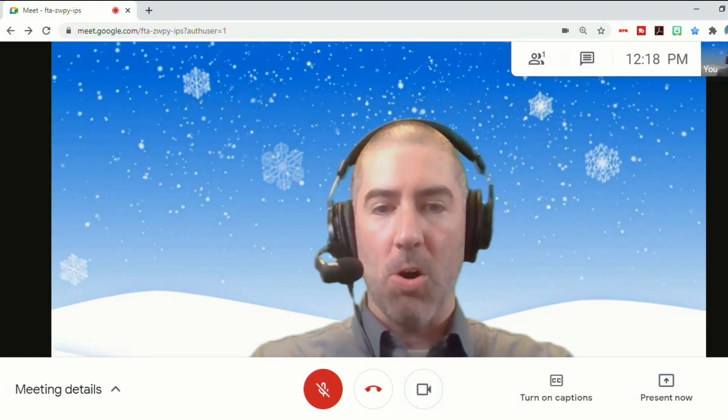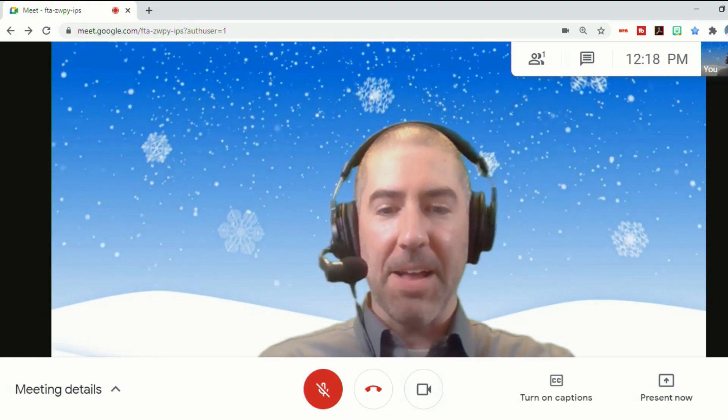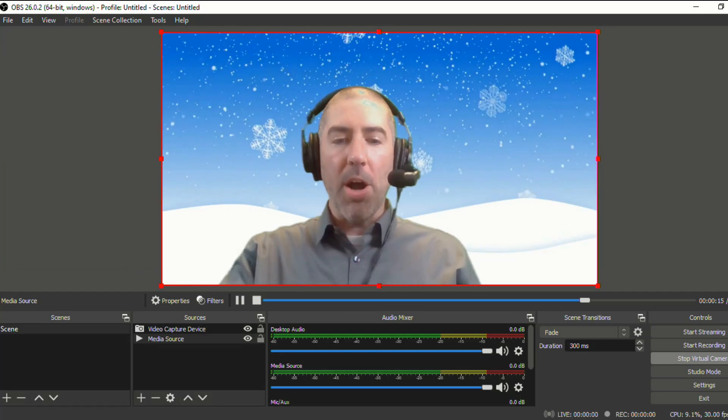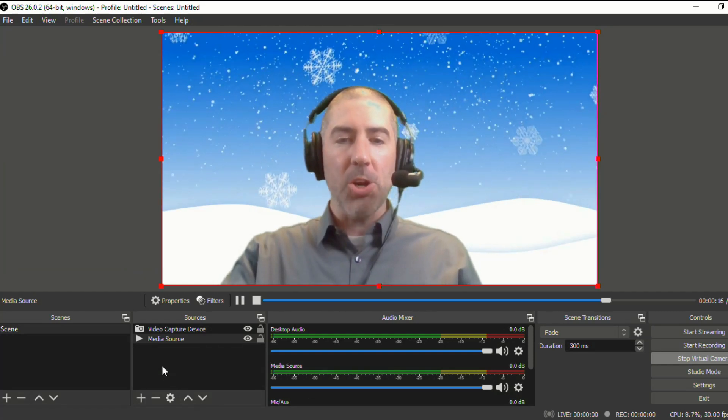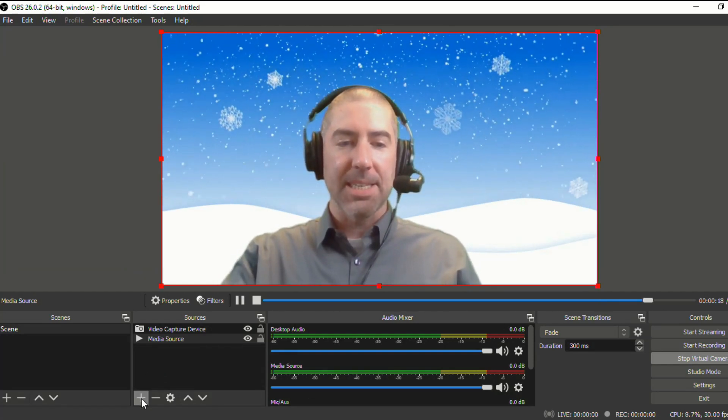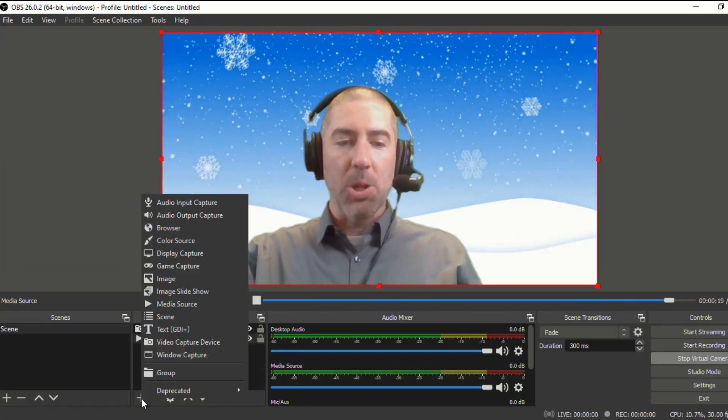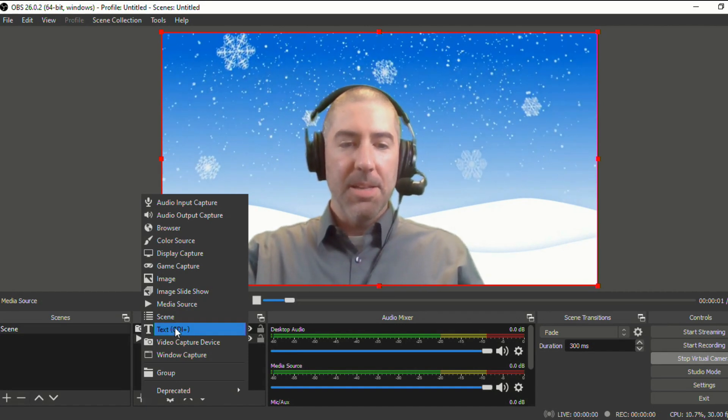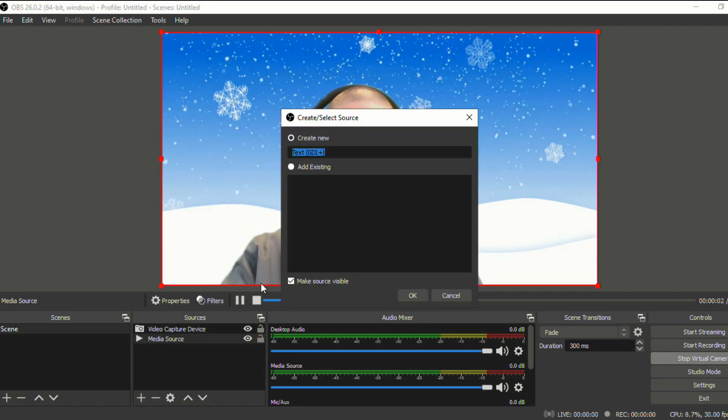And then you can see when I go back to OBS, I've got the snow falling in the background. One other thing I'll show you is you can also insert text. So if you click on the plus, then go to text,